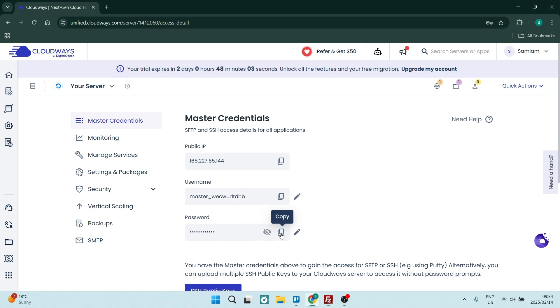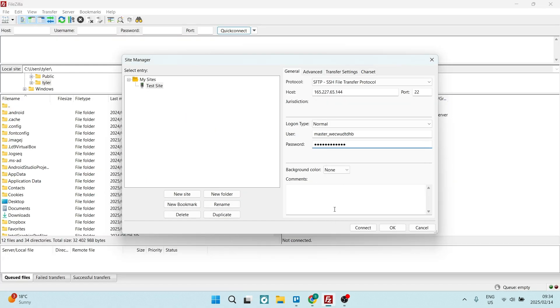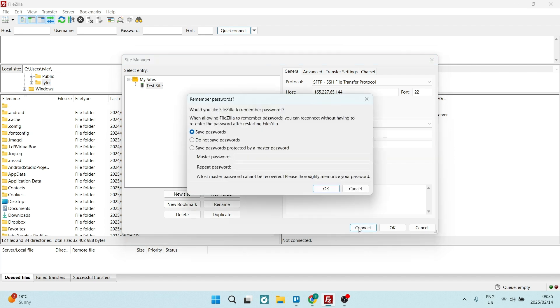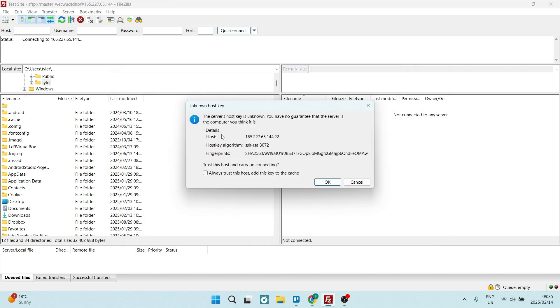You're going to go down to the bottom here and click Connect. You have the option to have FileZilla remember your password. Let's say okay. From here, you're going to just go ahead and say okay because this is actually your own host. Within a few seconds, you'll see the status here.